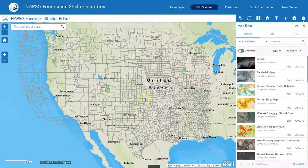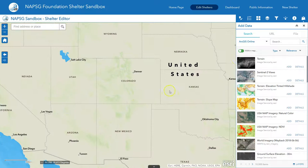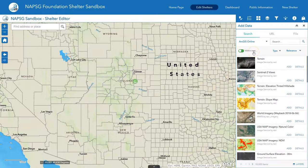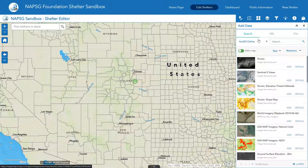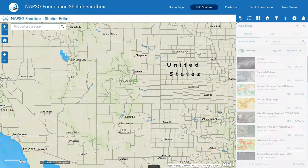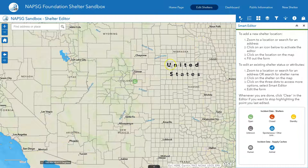There is also an Add Data function — this is more of an advanced user feature that allows you to add additional information to the map from your organization, RTS Online, and other places. Back to the core function of this application: the smart editor allows you to add a new shelter, with options for both shelters and supply caches.